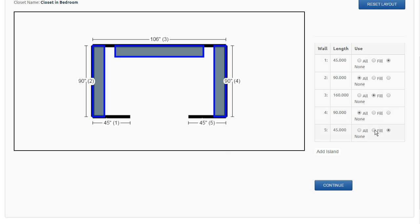We're not going to use the first and the fifth. Basically, one and five are not being used, so we're going to leave that marked as none. Two and four are going to be used from corner to corner, so we're going to mark those as all.